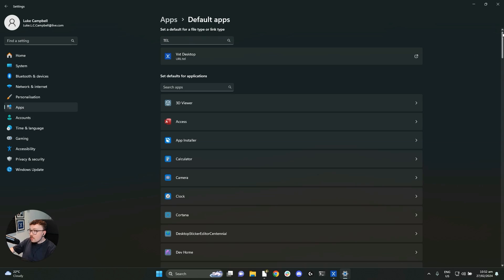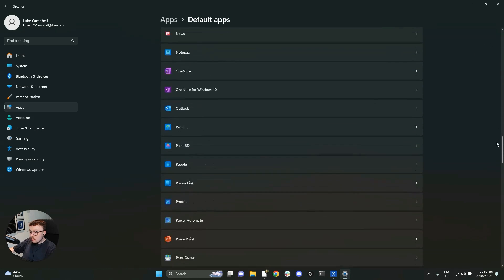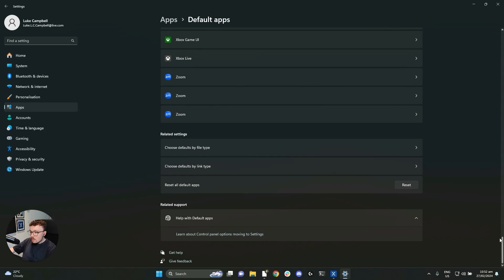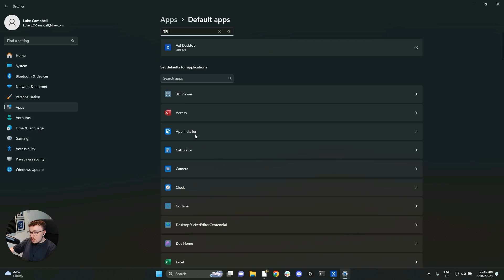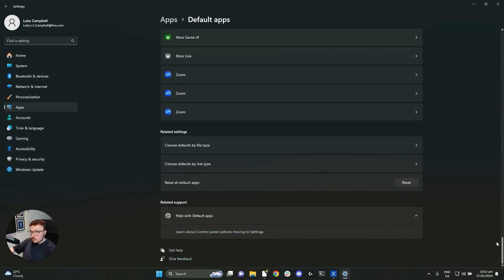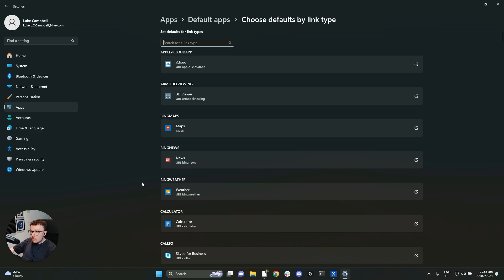We can scroll down to the bottom of these settings. I have a lot of apps, as you can see. And we can see related settings here. So here under related settings, we can see a few different options. One of those options is choose defaults by link type. We can click on that option.